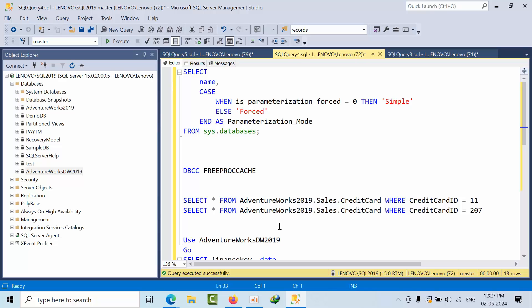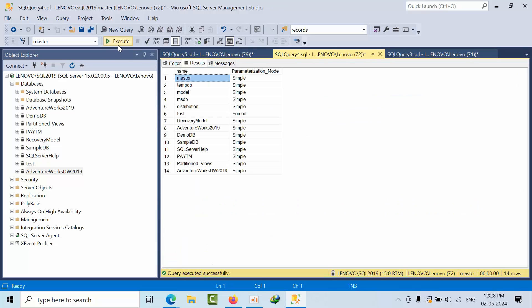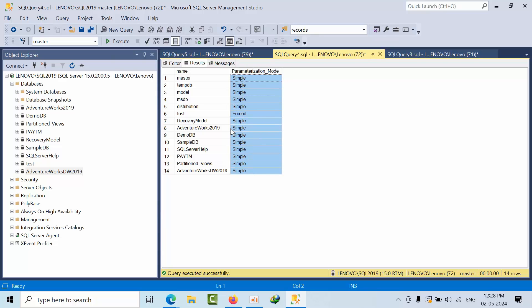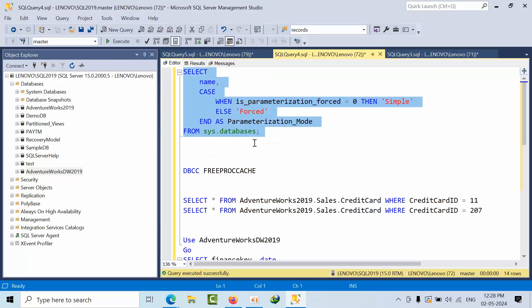Hello friends, today I am going to show you simple and forced parameterization in SQL Server. By default, we have simple parameterization for any database in SQL Server. If you want to see, I have a statement here. Click execute. Now if you see, all are simple except this text database. I am having all simple parameterization.